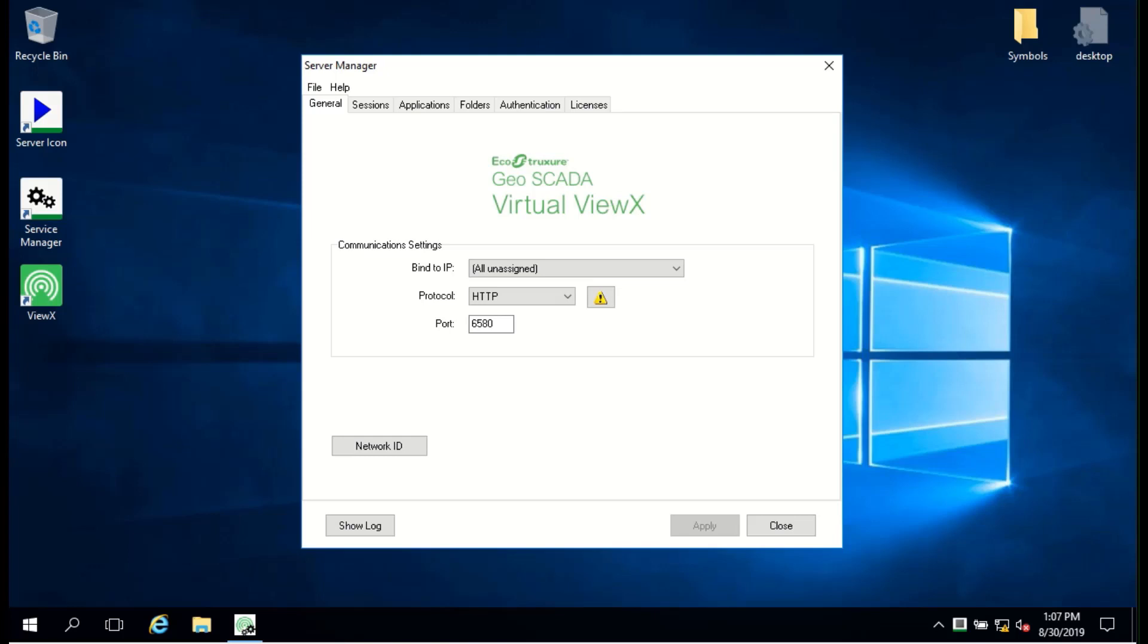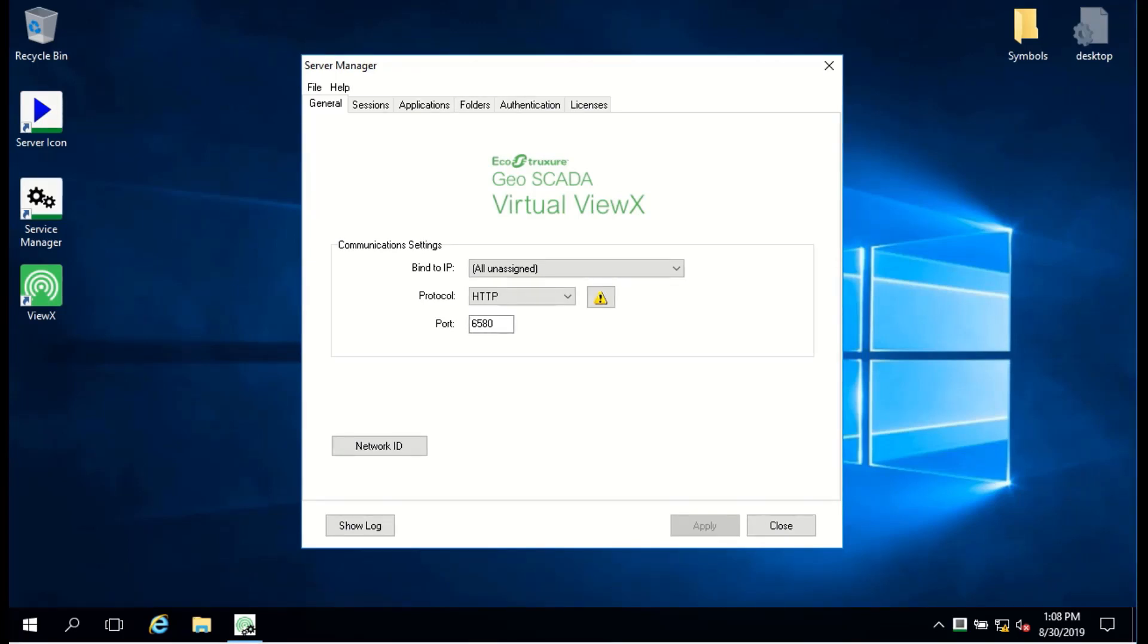When you click Finish, you'll get to the main screen of the VirtualViewX Manager. This screen should show no red warnings about the service, but check the release notes if you see anything.